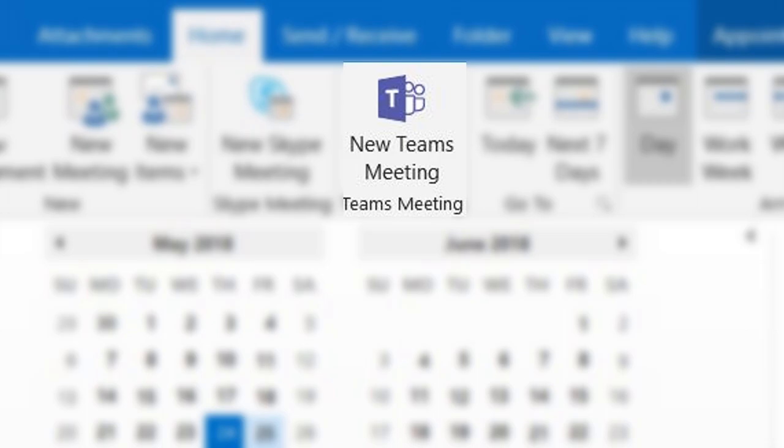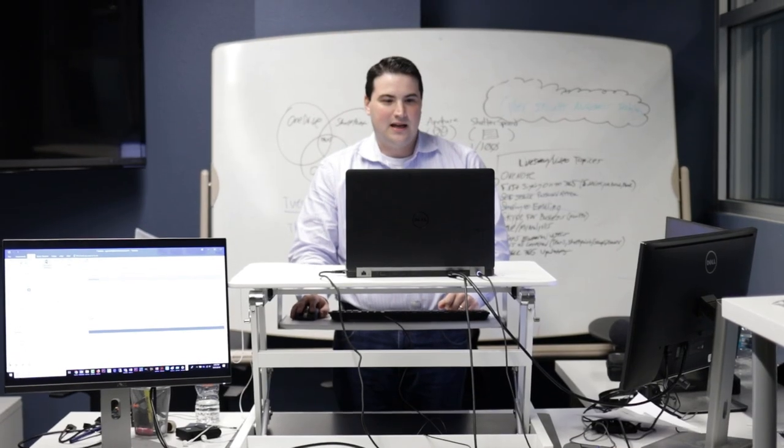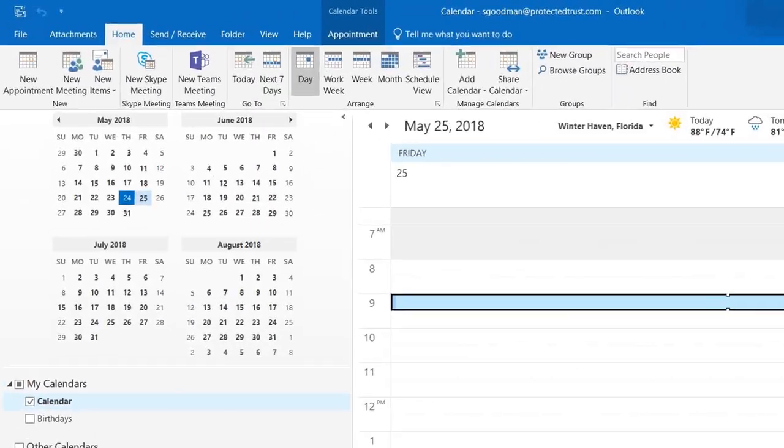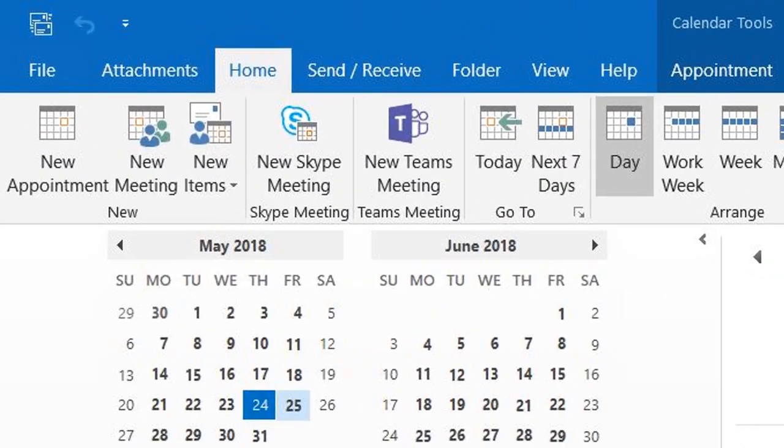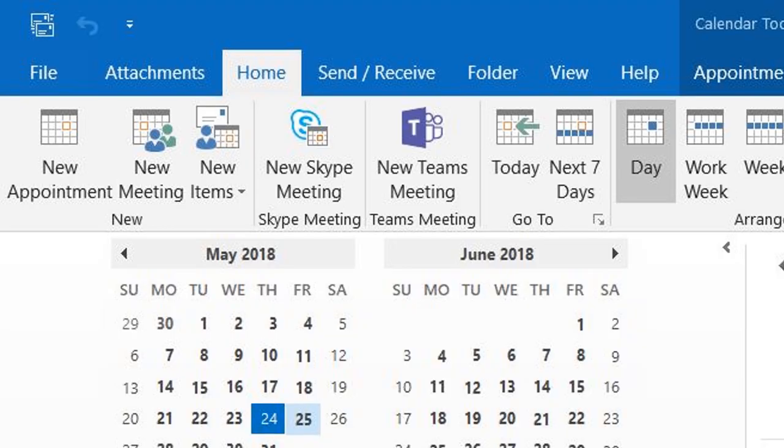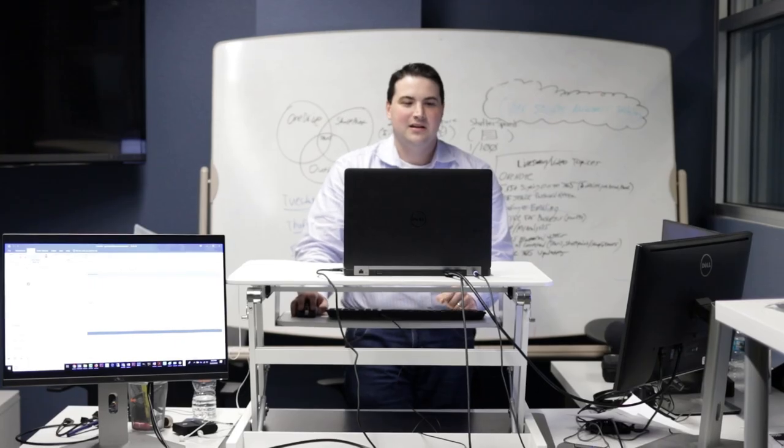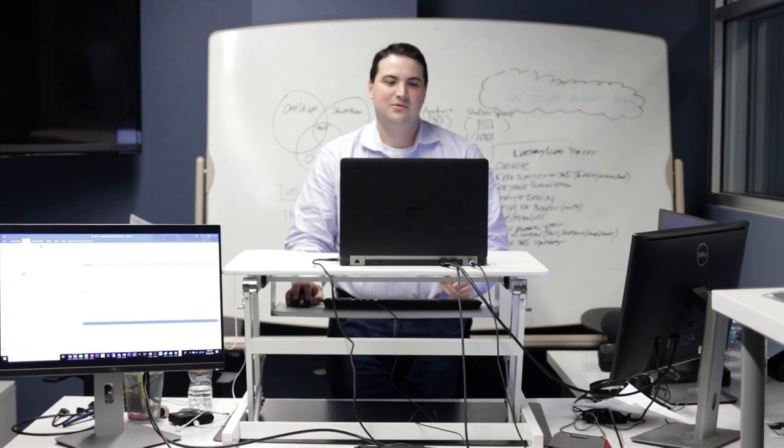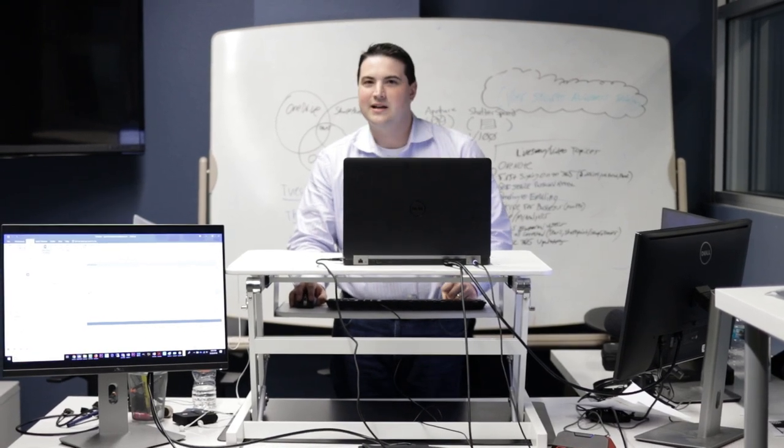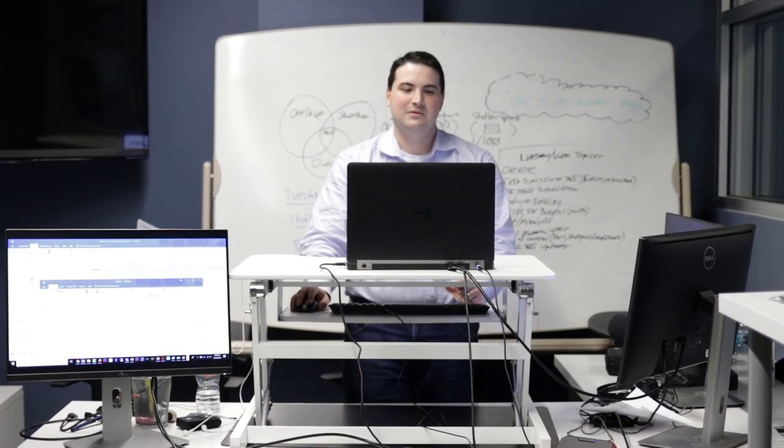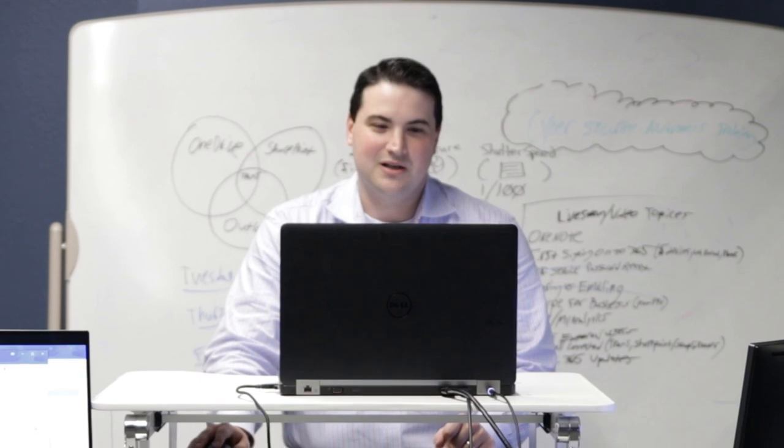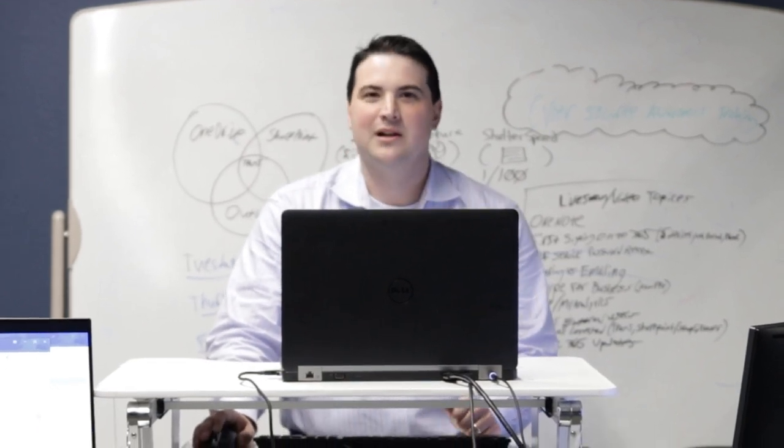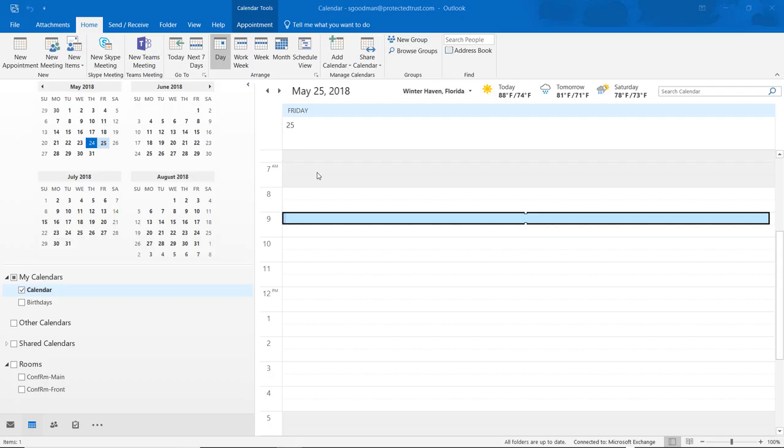So to create a conference, instead of clicking on this New Meeting button here, you'd click on one of these other icons. So if you're a Skype for Business person and you really want to use Skype, then click that. If you're one of those people who are using Teams like our company does, then you would click on New Teams Meeting. I'm just going to choose that one because it'll still be relevant in like a year. And so as you can see, as soon as I create that...